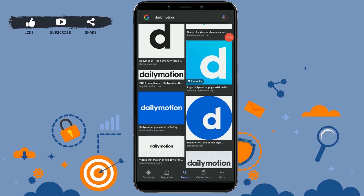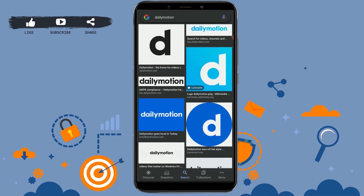Hello everyone, welcome back to another episode of Logging It. Today for this video I will be showing you how you can create your account on the Dailymotion application on your mobile device. To begin with account creation, first of all you need to install the application on your mobile device.